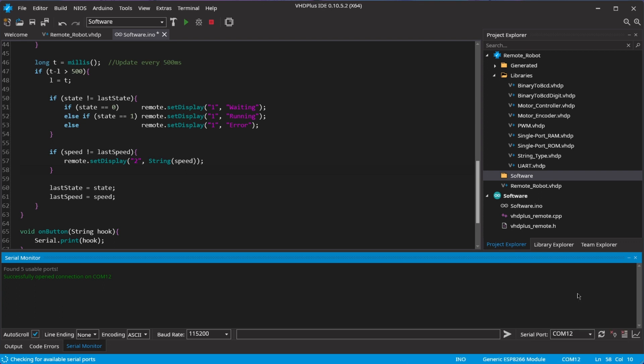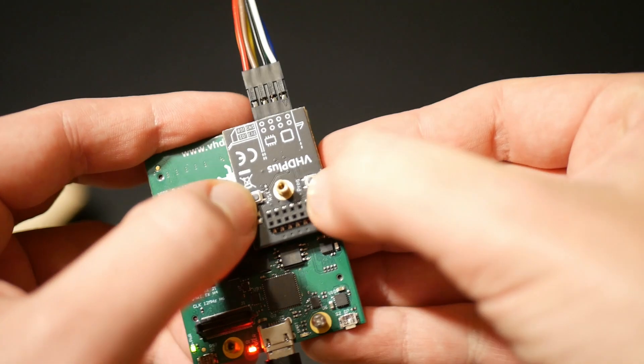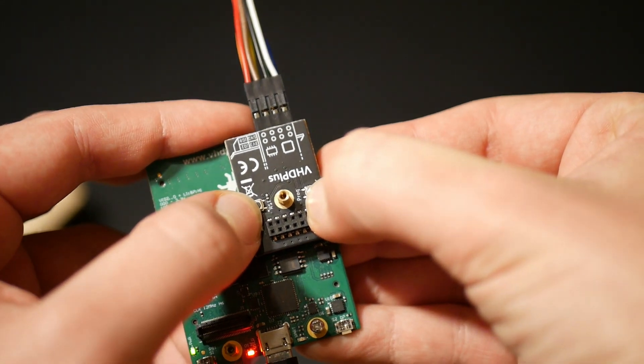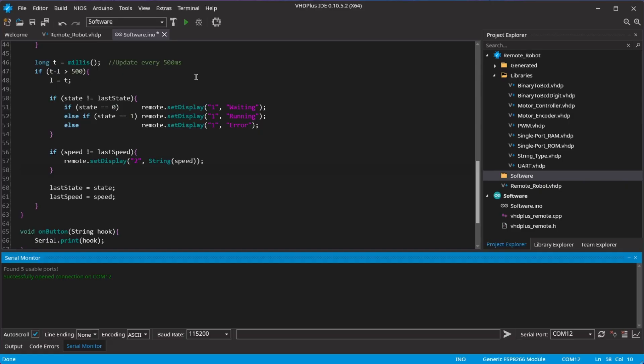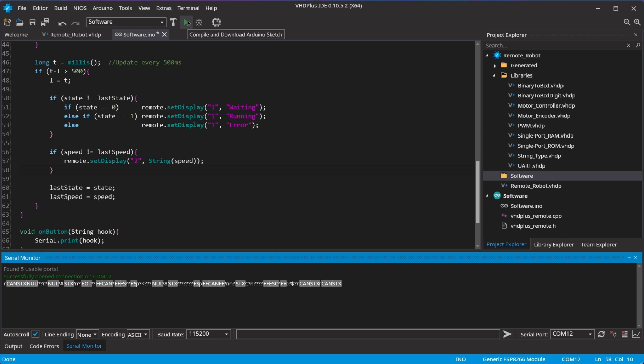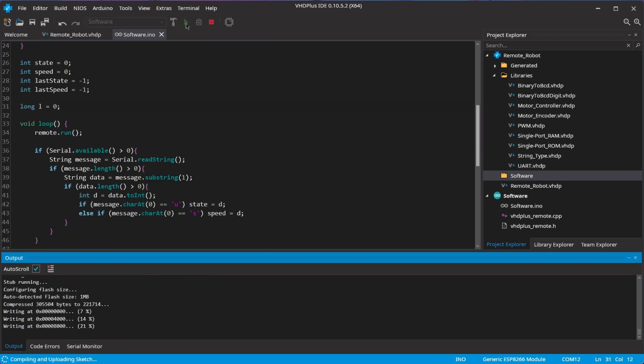Now press the reset and program button on the Wi-Fi extension, release the reset button, and then release the boot button. After that, the module is ready to be programmed. Click on run and wait until the project is built and the module programmed.